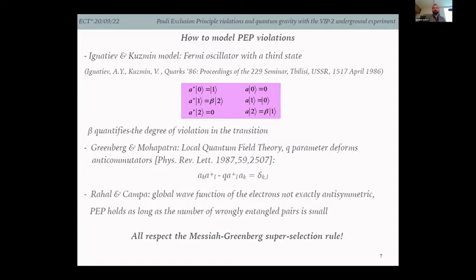There are also other models of PEP violation — for example, from Greenberg and Mohapatra with a q parameter that deforms the anti-commutators, or the model of Rahal and Campa. Importantly, all these models respect the Messiah-Greenberg superselection rule.